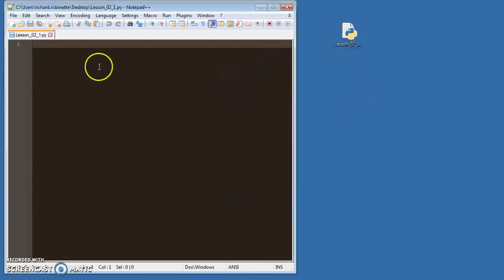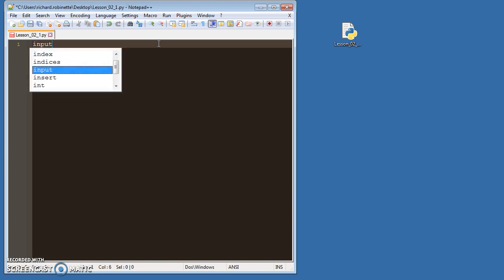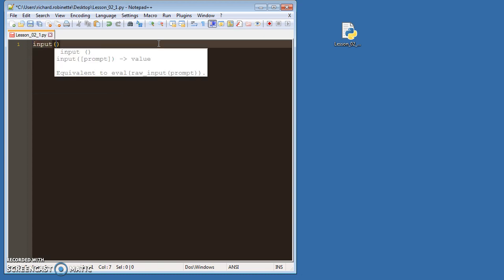So essentially what you're looking at here is you're going to use a built-in module in Python called input. In the input module, we have to give it some data. So we'll say input, and then inside the parentheses is going to be your user prompt - whatever you want that user prompt to be.